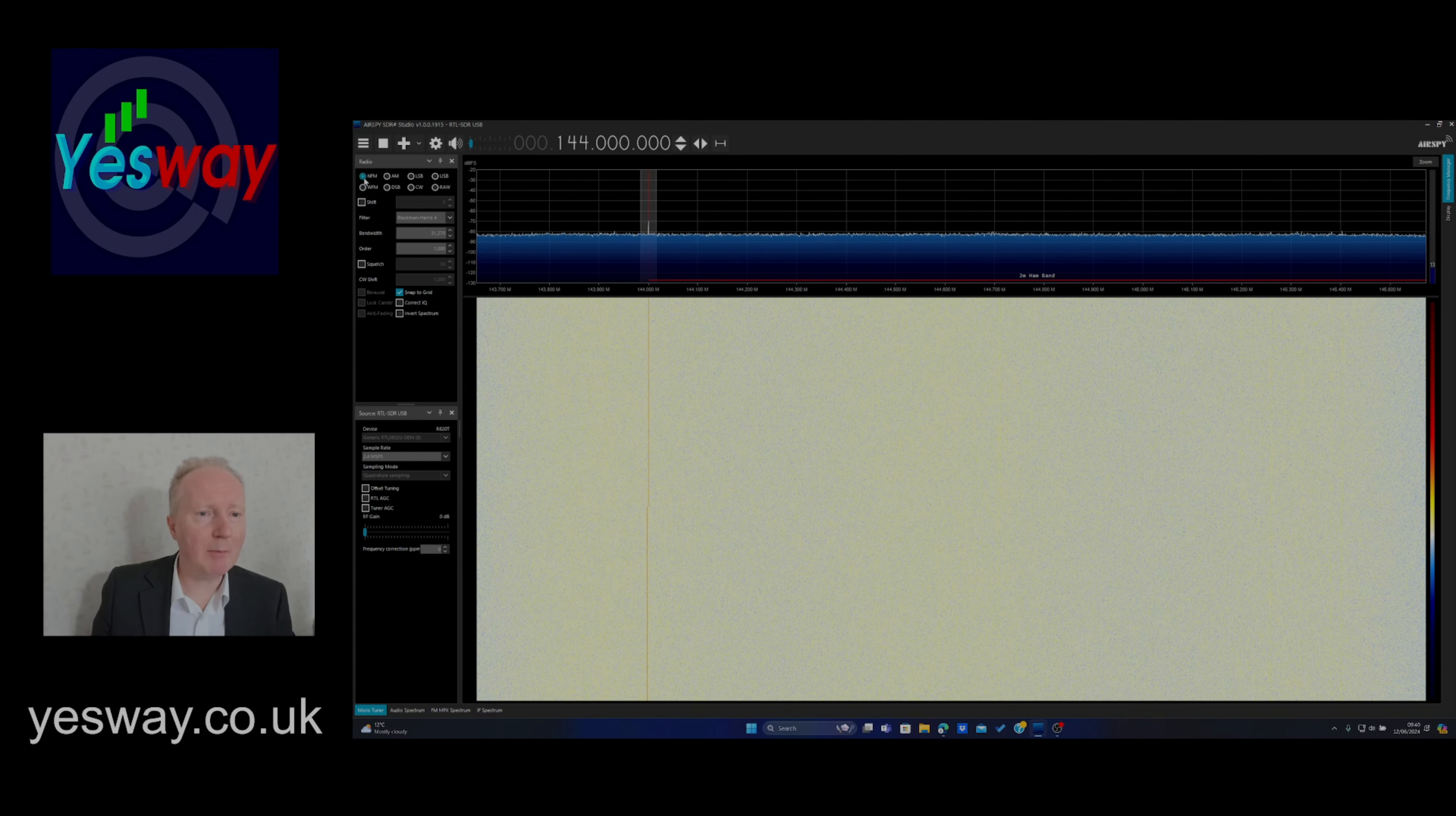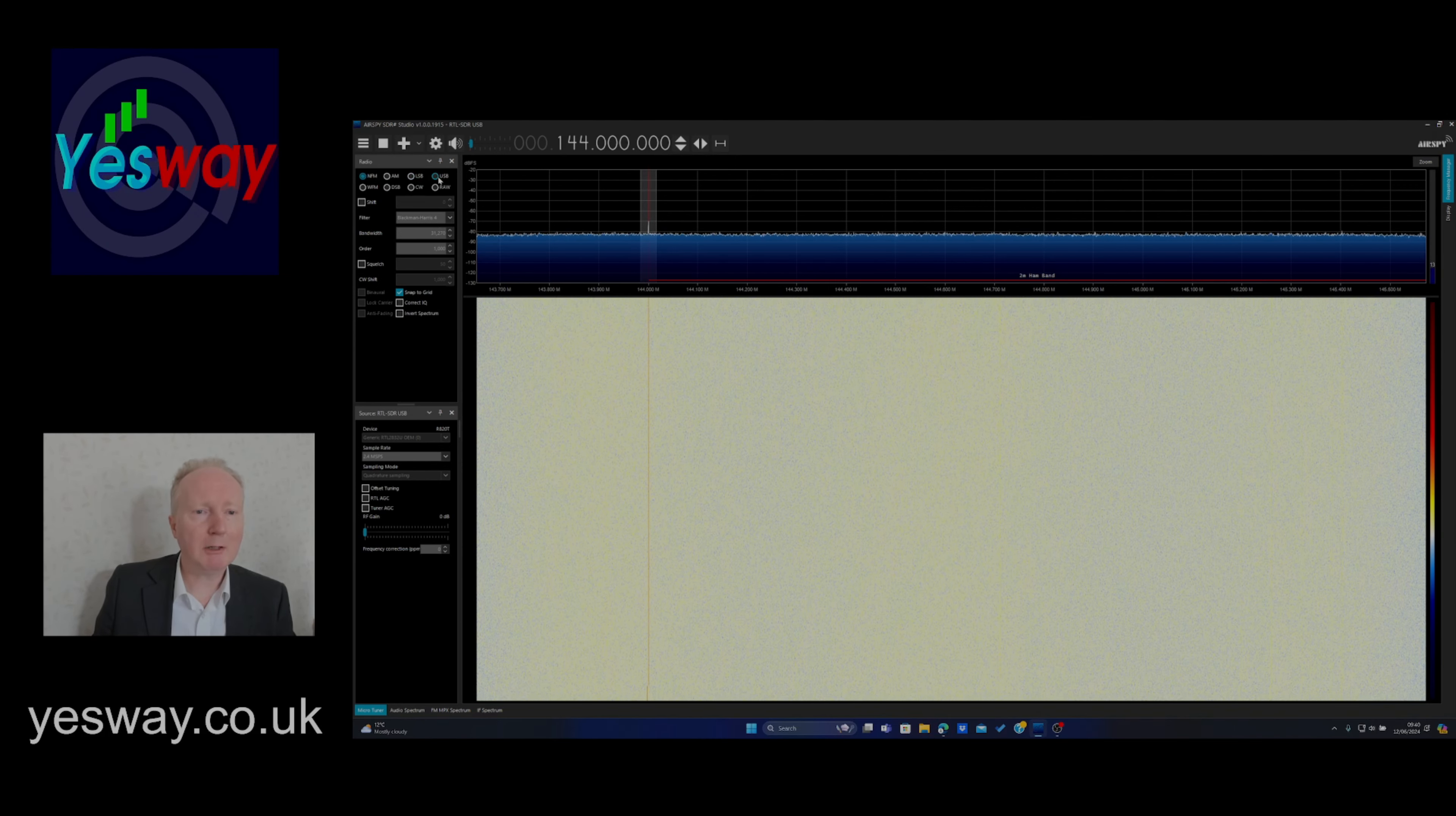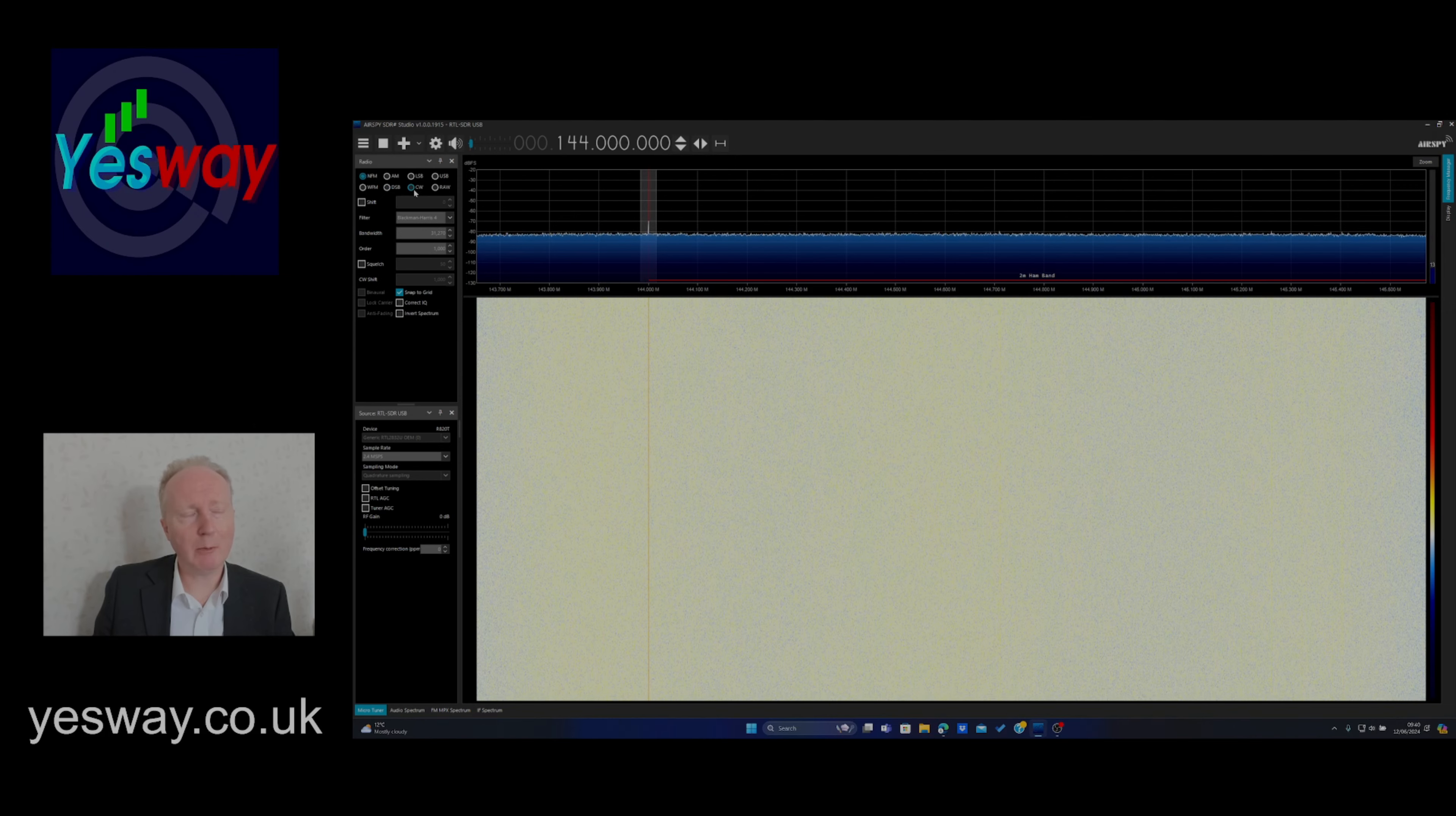Well, this NFM up here where I'm pointing with the cursor, narrow band FM, we've got AM, amplitude modulation, LSB, lower side band, if you're following where I'm pointing to the cursor on the left hand side here, USB, upper side band, WFM, wide band FM, FM being frequency modulation, DSB, double side band, now CW, carrier wave.